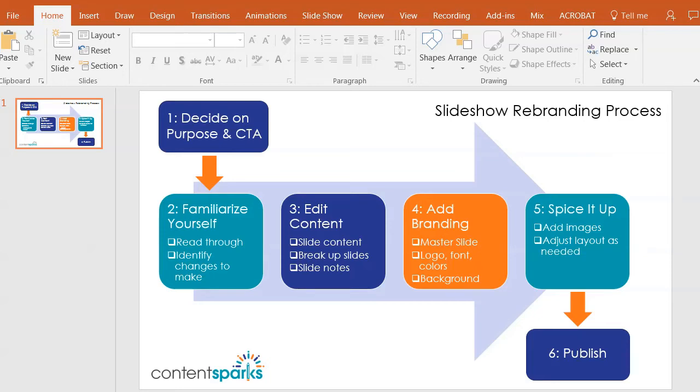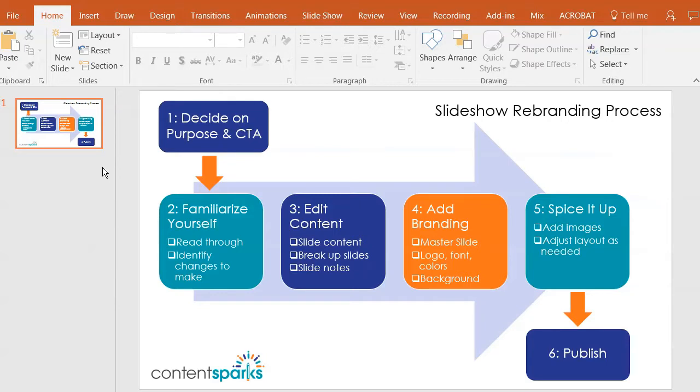Hey, it's Sharon here from ContentSparks and in this video I'm going to show you how you can take a basic PowerPoint slide and make it into an image that you can easily print or use on web content.